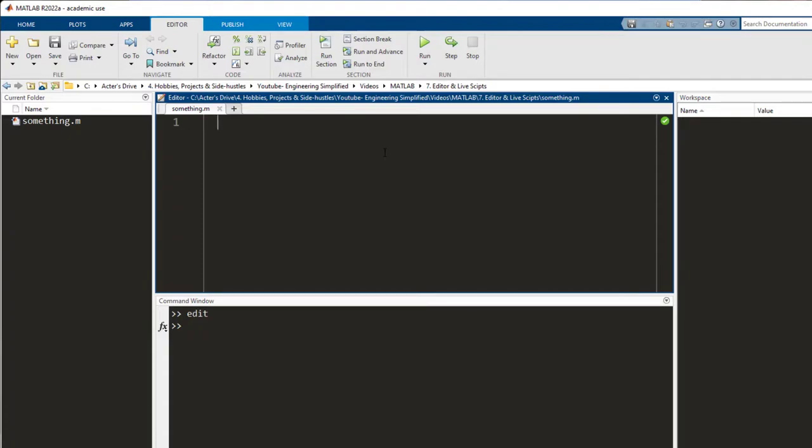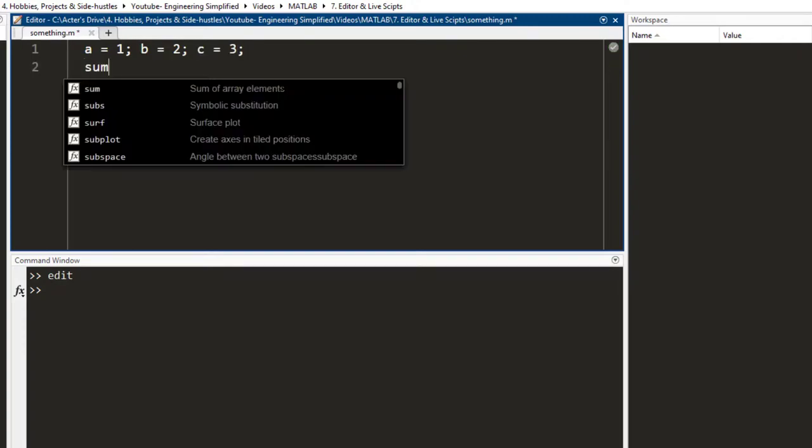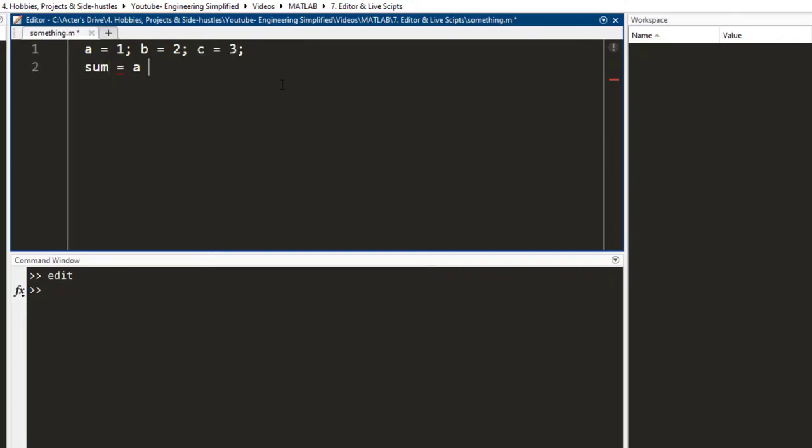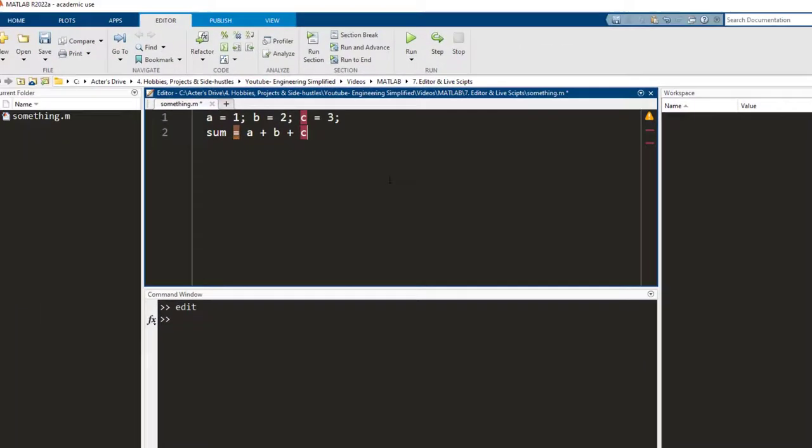Let me write the same example. Now, you notice that even though I have written this, it does not get updated in the workspace since this code hasn't been run yet. It hasn't been executed.